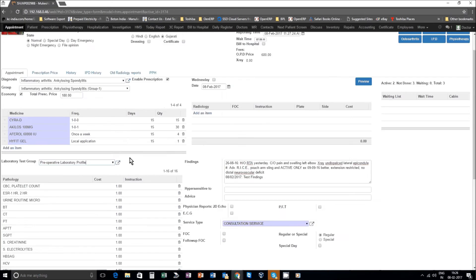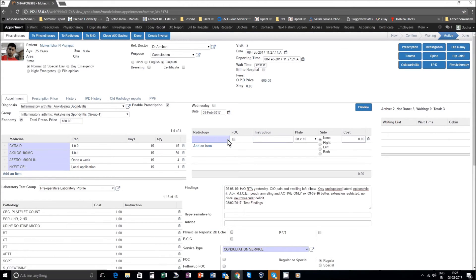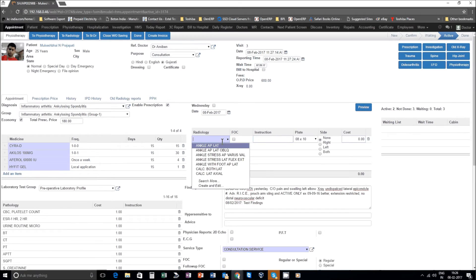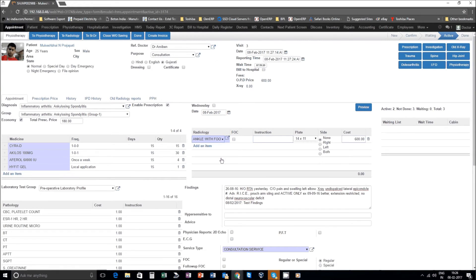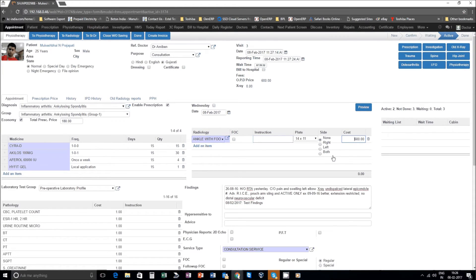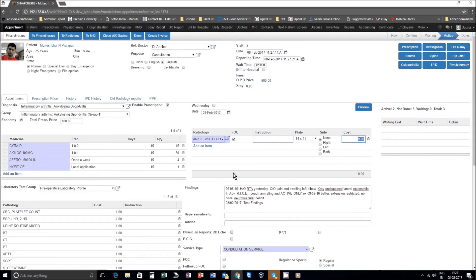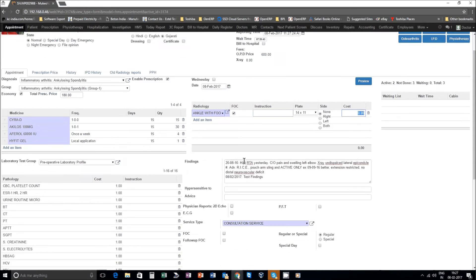Go to radiology. Now here you can add any of the radiology which may be needed, some x-ray, and accordingly you also see the pricing of that x-ray is coming. If you want to provide any of these services free of charge, then there is a click for FOC. When you click on FOC the cost to the patient will be made zero.